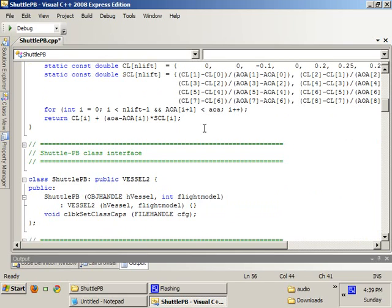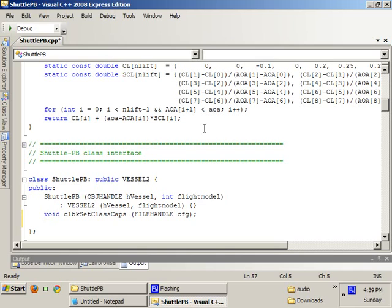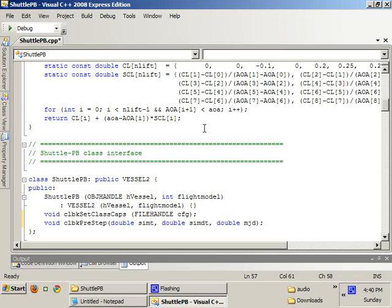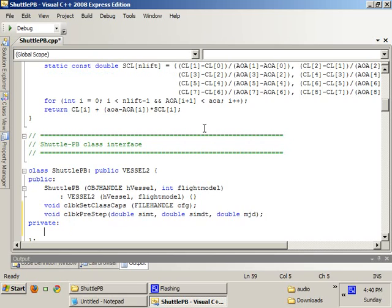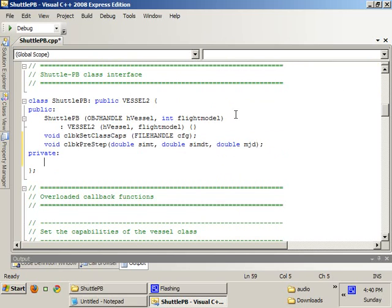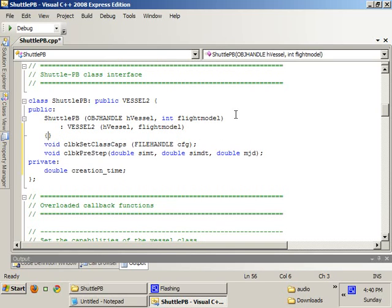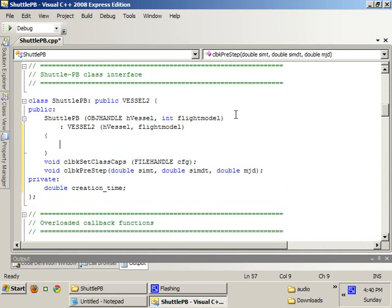Okay. Second thing we're going to need to do is, we need to find a way so that we can check the creation time of the ShuttlePB with the current time. So we're going to use one callback pre-step, double simt, double simt, double simt, and double mjd. This function is called by Orbiter every single time step. And we're going to declare a private variable, creation time. This variable will be initialized to the mjd value when the vessel was created.